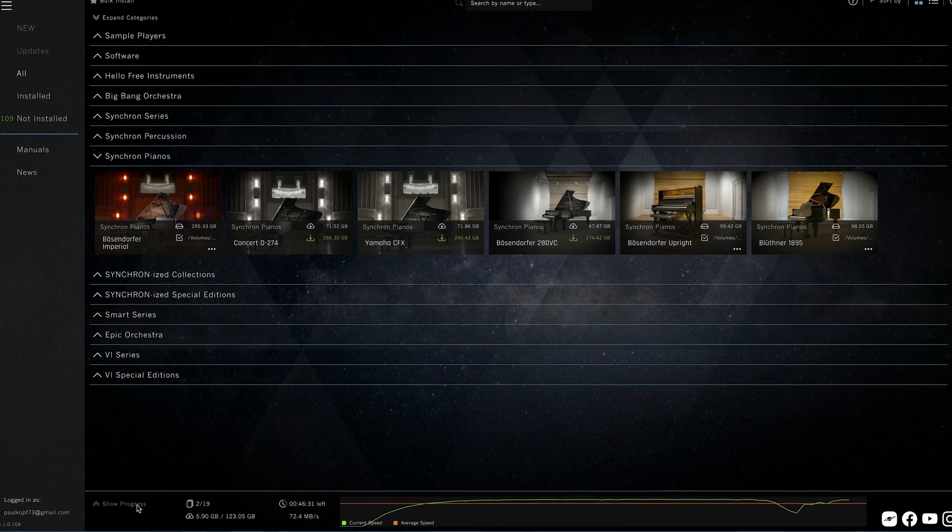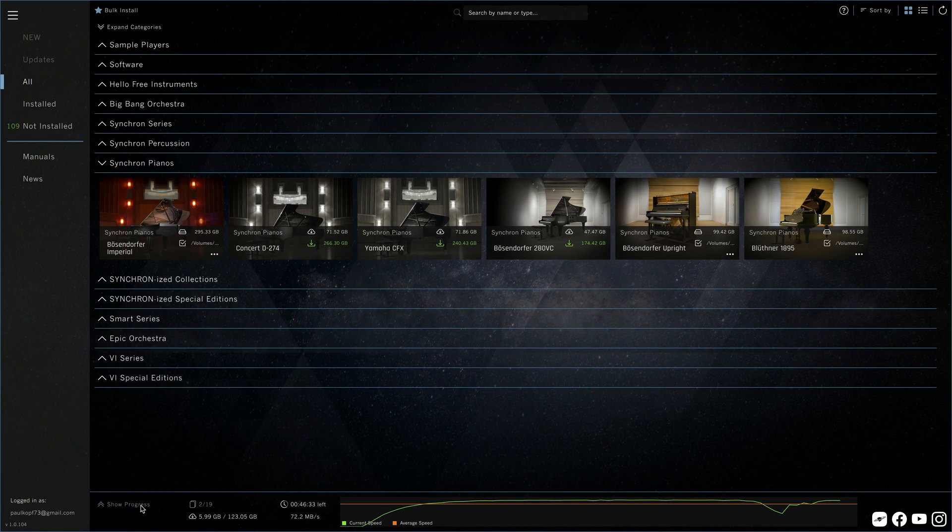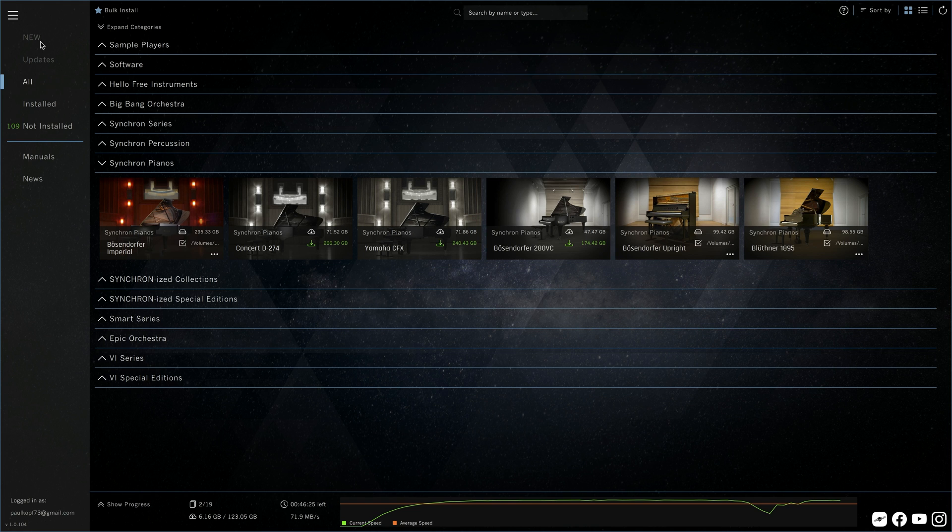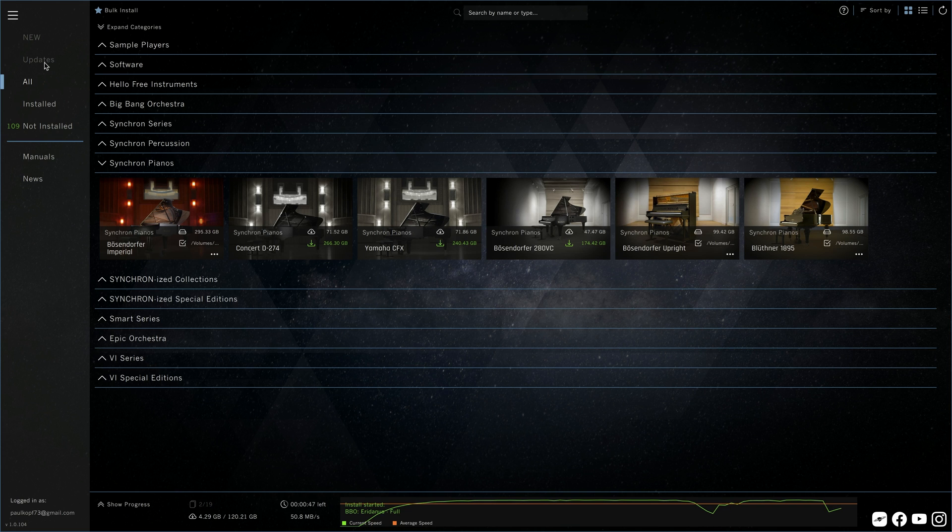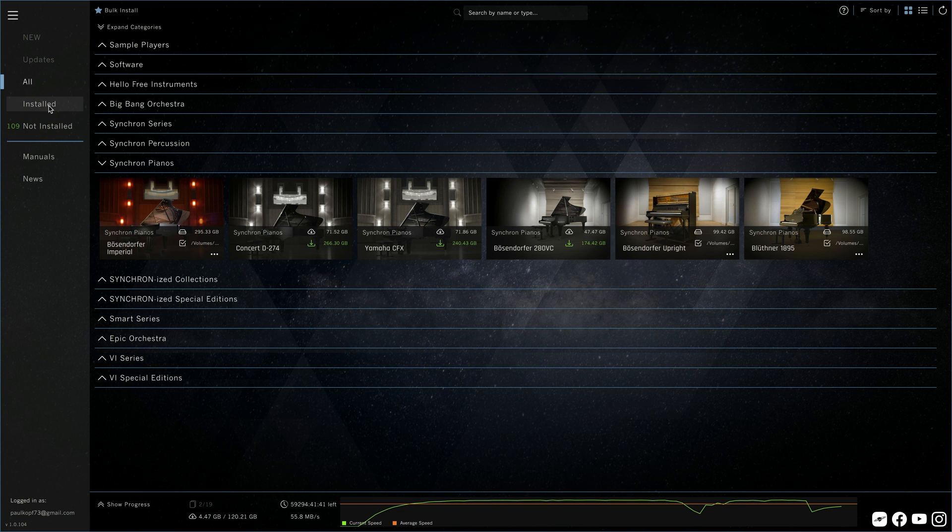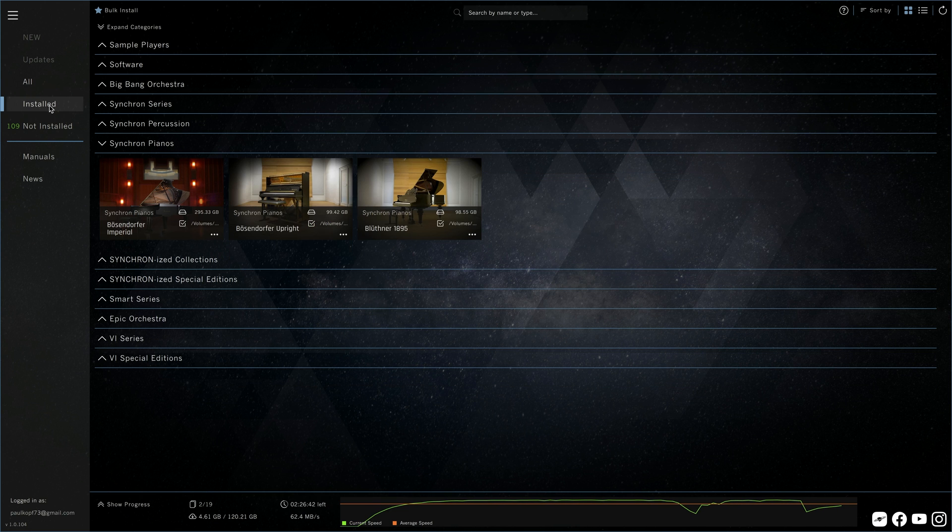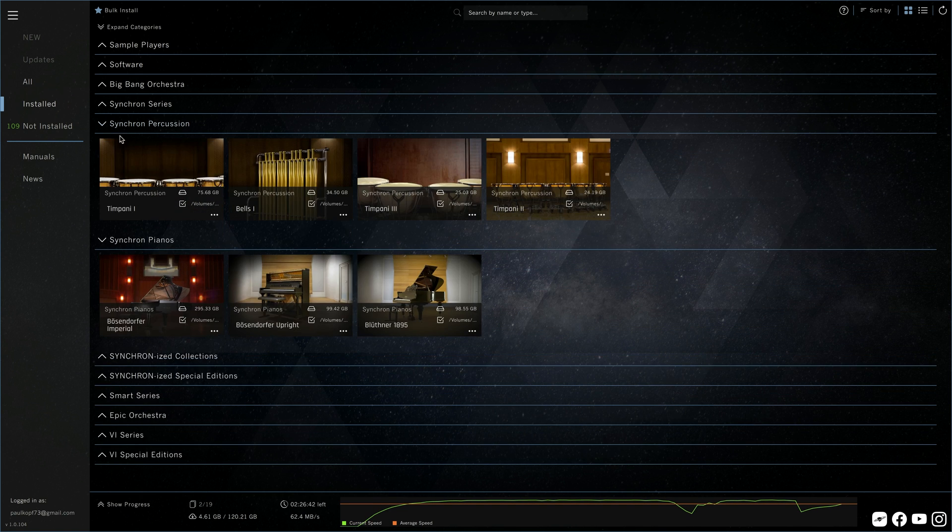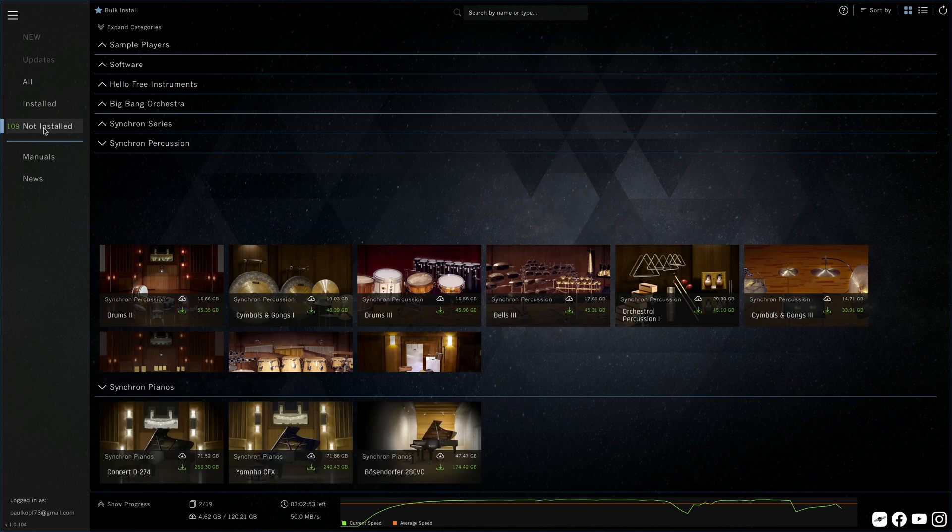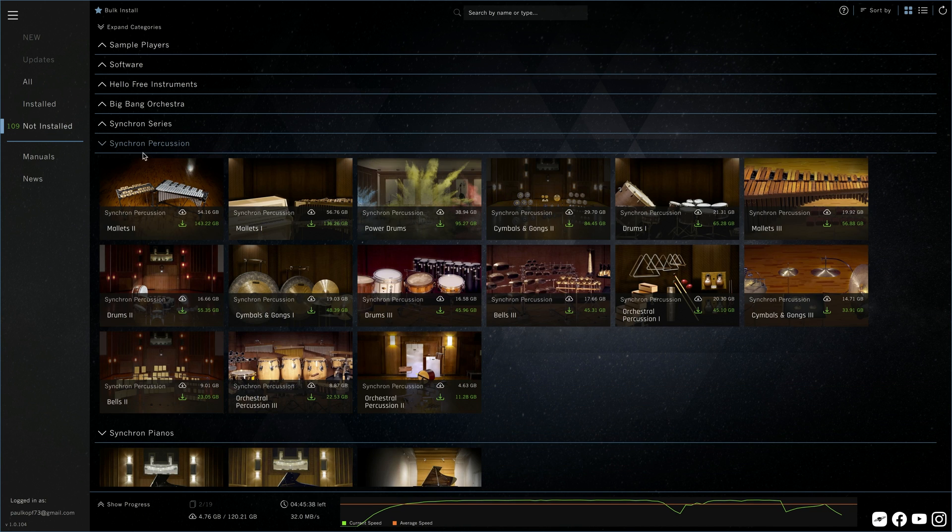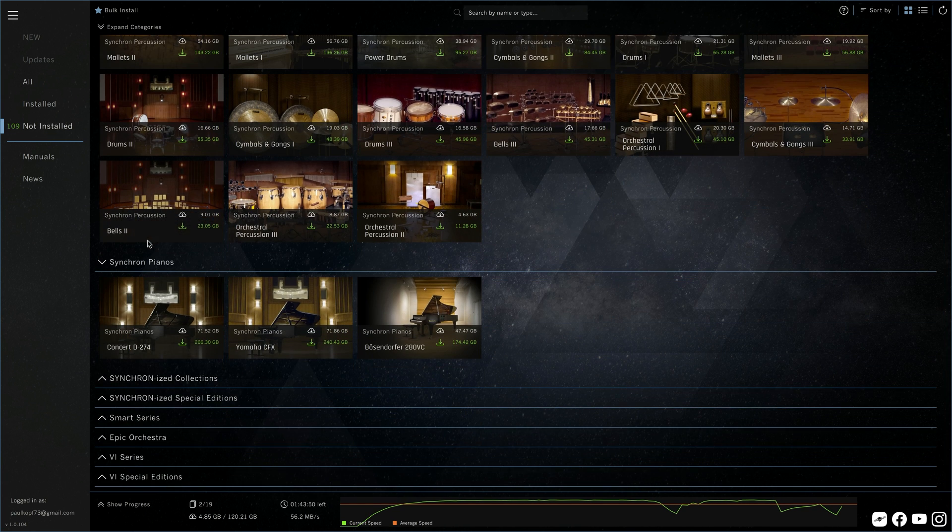The sidebar offers a few filters for the main product display, starting with new products and updates. Both are currently empty as your downloads are packed with everything we have, but that will change quickly. All Vienna products, your installed products and the products that are not installed but registered to your account.